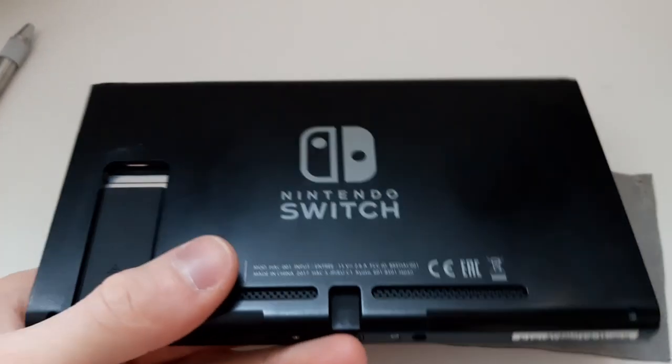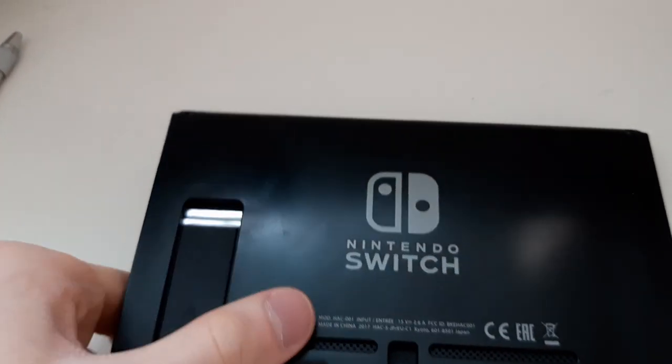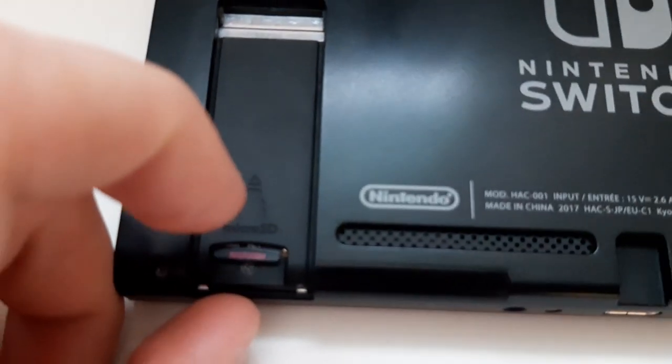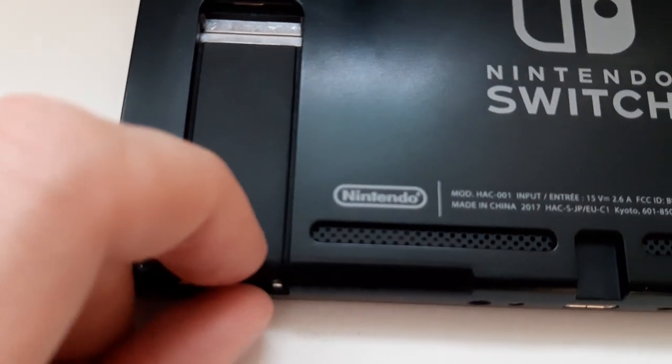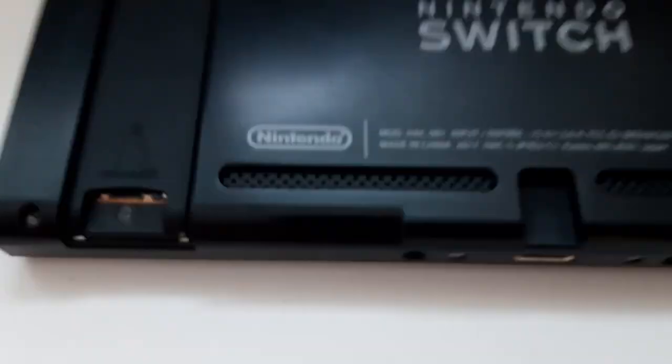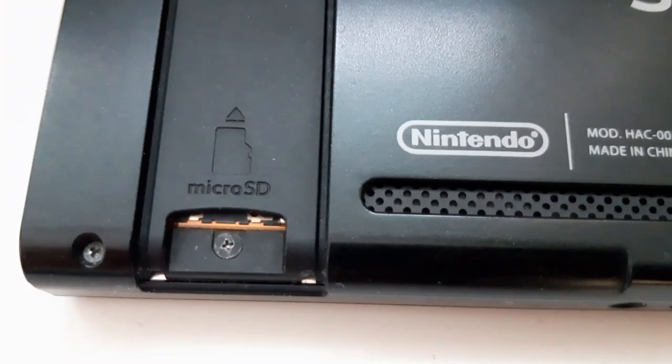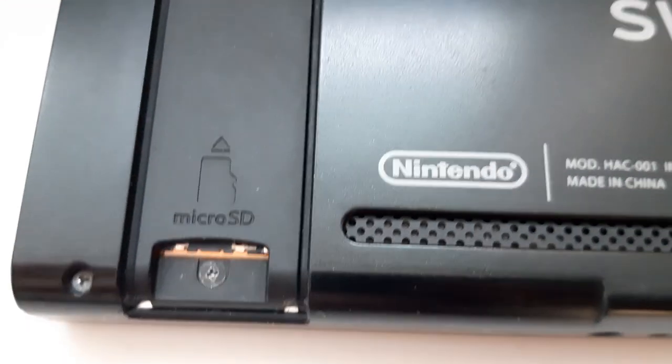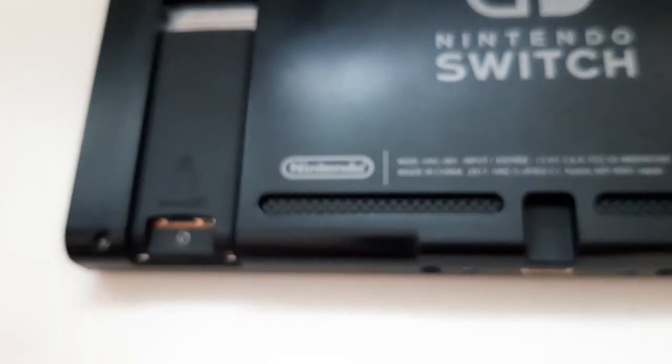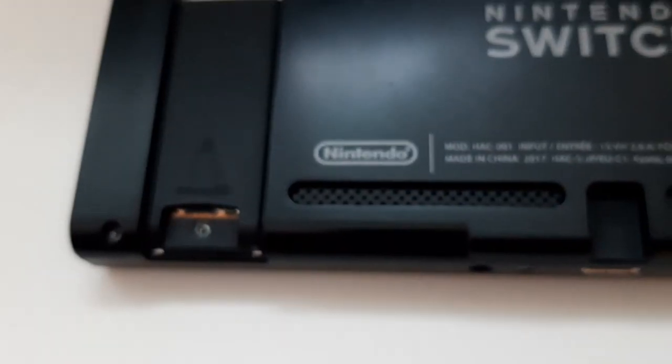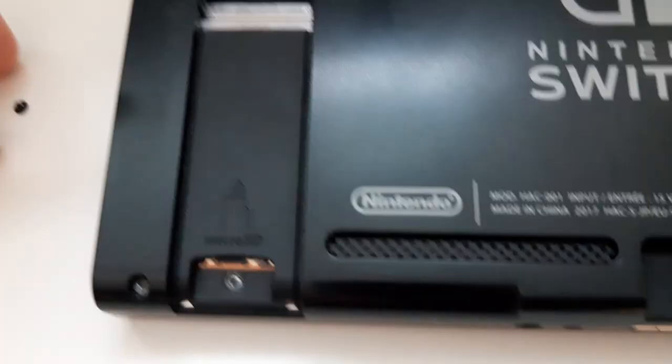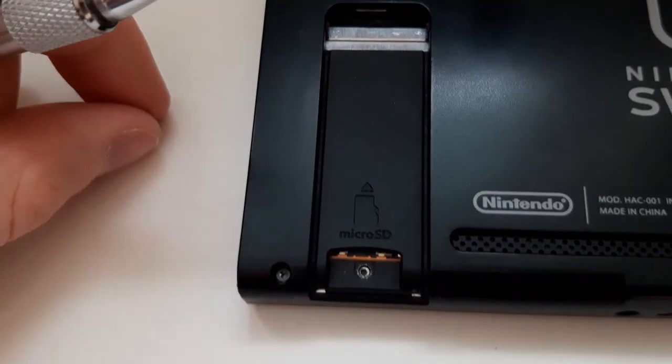So now we can remove the SD card. As you can see, there is a screw right here. Remove it just like you would with any other kind of screw. Let's put it right here.